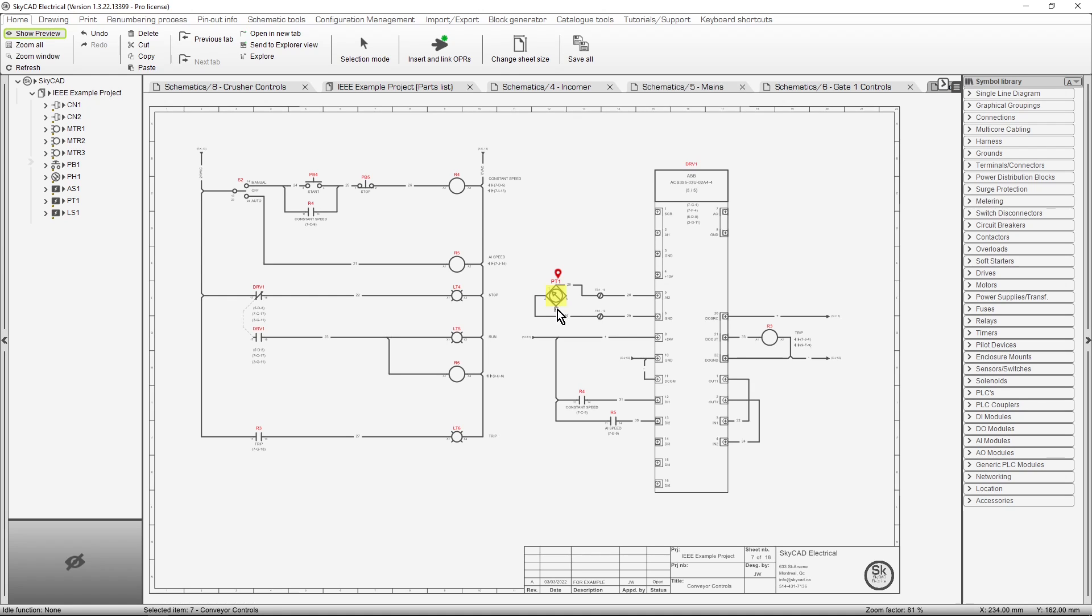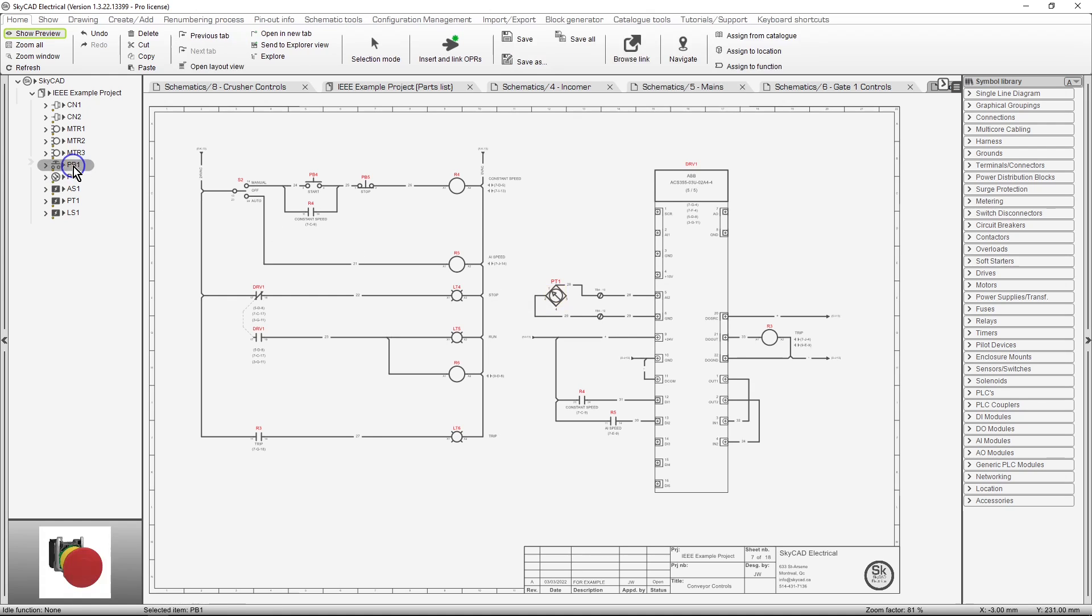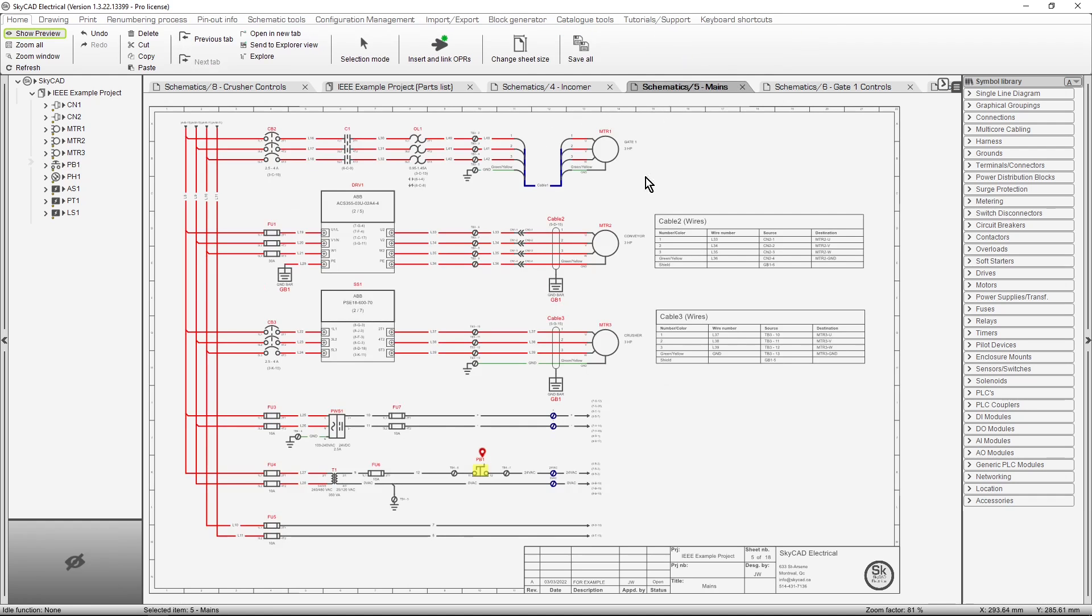Maybe I want to see PB1 next. Select it. Click Navigate. And there it is.